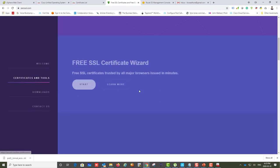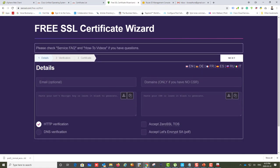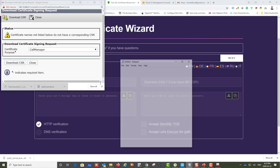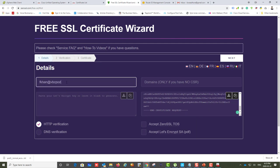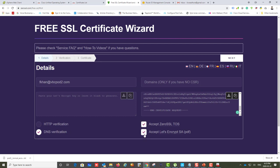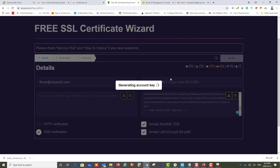For the second certificate, we repeat the process. Paste the CallManager CSR, enter the email address, accept the terms, and select DNS validation again. I'd rather go with DNS verification than HTML file verification — even if it's a bit painful — since I don't want to interfere with my web server.